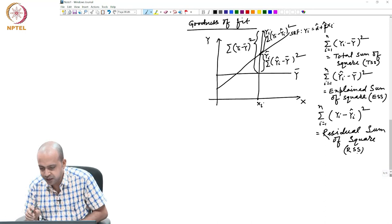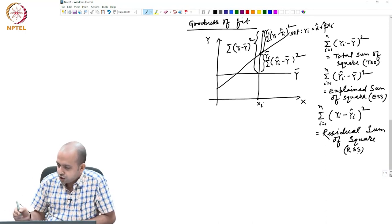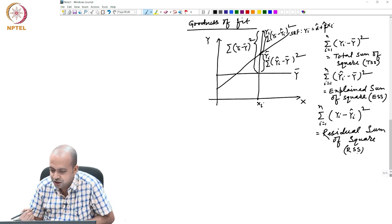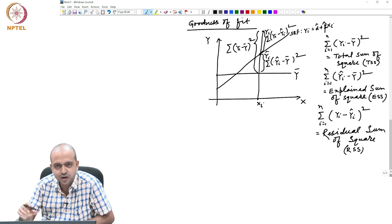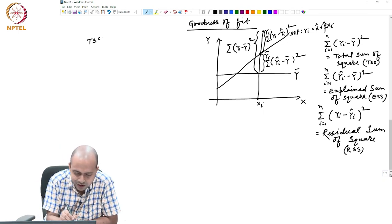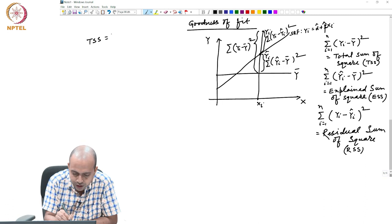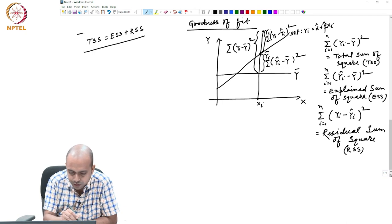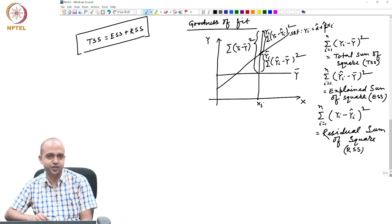From this we got TSS, we got ESS, we got RSS, and the diagram easily shows that the entire portion yi minus y-bar is actually a summation of two components. So from the diagram, I can easily write that TSS equals ESS plus RSS. This is one important relationship: TSS equals ESS plus RSS.